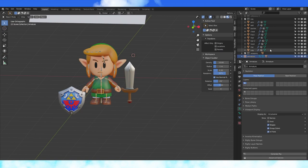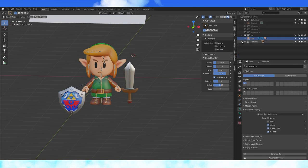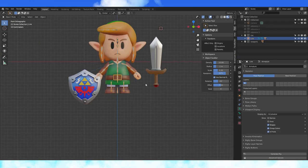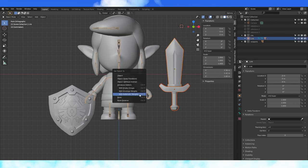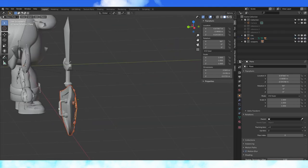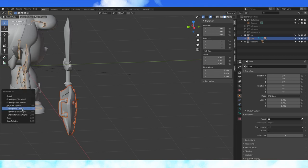Let's add Link's pokey stick and anti-pokey stick to his rig. Select all the sword objects and then the armature, hit Ctrl-P, choose with empty groups. Do the same with the shield.